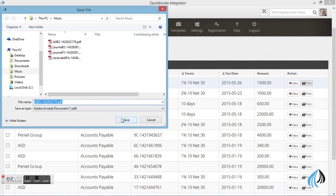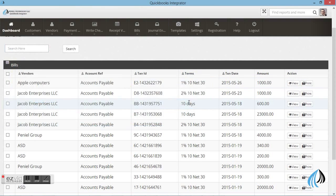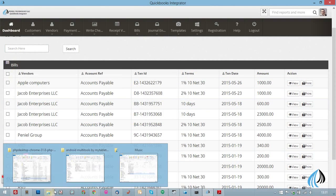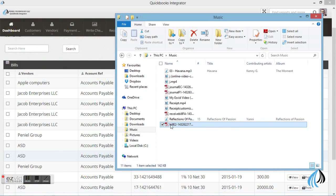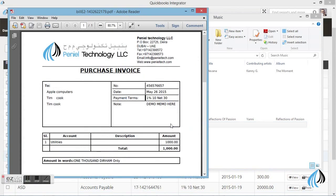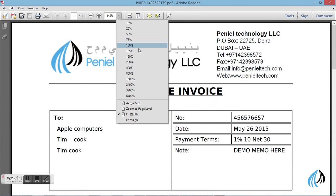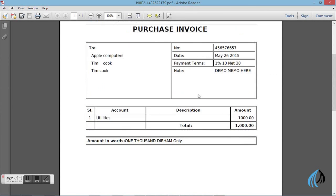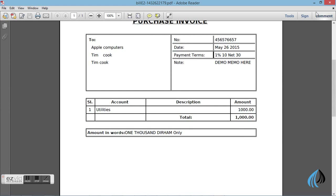Now I am going to show you how to print the bill in the integrated software. Go to print and save this. This is the format of the integrated software bill. You can clearly see the details.